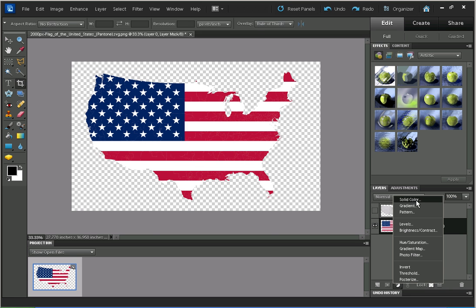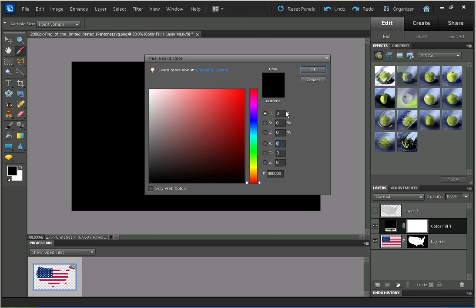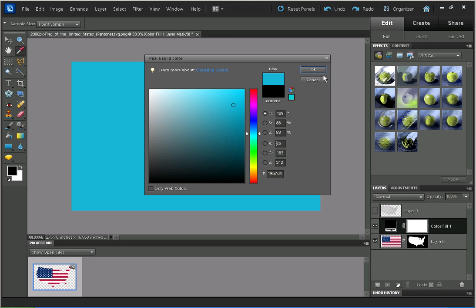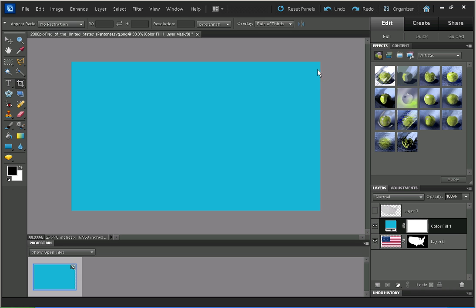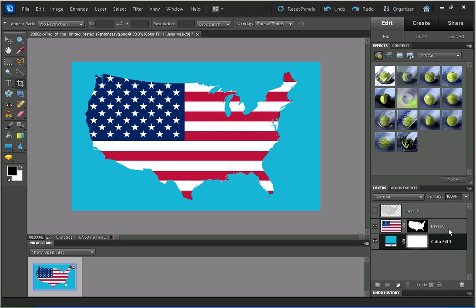I'm going to use a solid color layer and then move this layer down below the map layer. And there we've got a map of the USA with the flag of the USA applied—very easy to do. Thank you.